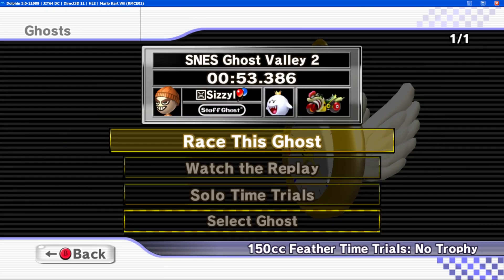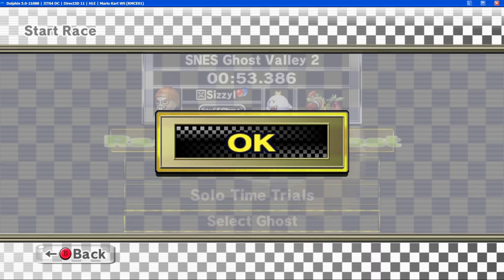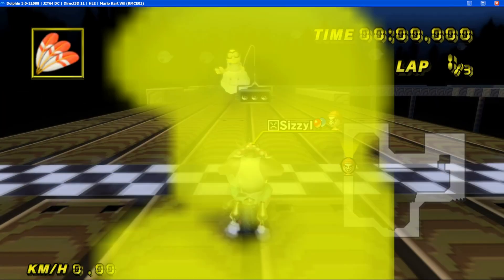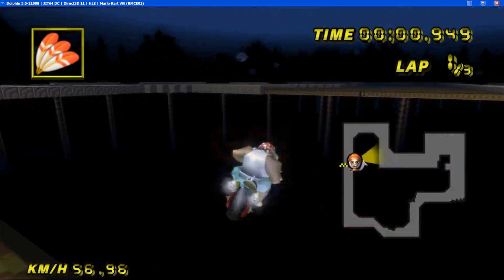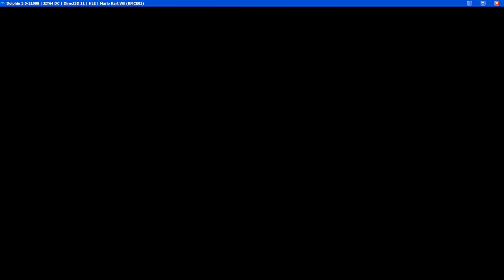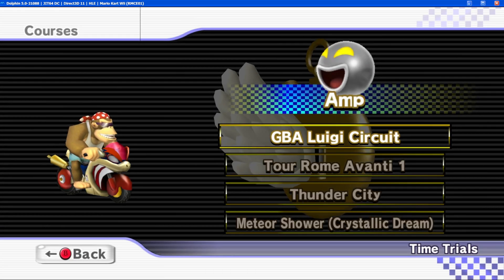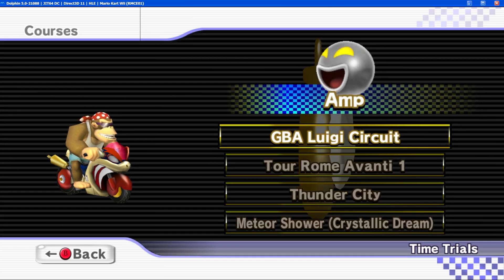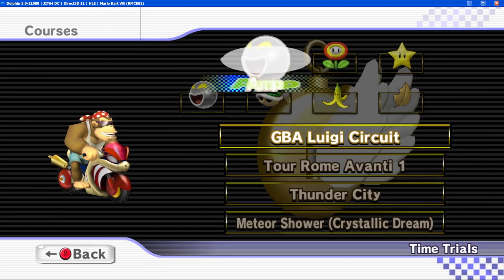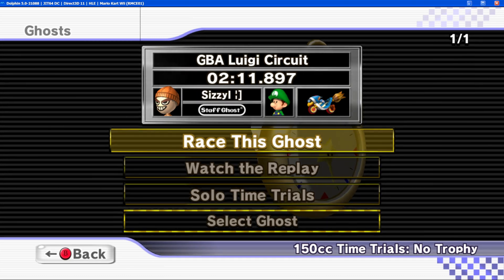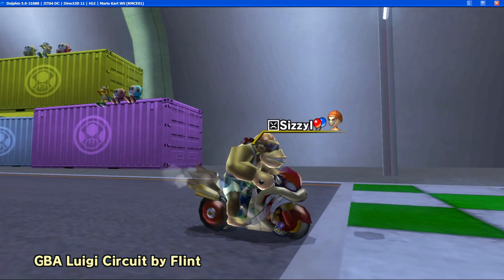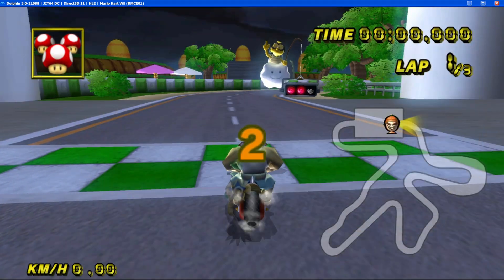We can go to SNES Ghost Valley 2 and you can see there's a Staff Ghost just for the Feather Time specifically. If you go race the Ghost it'll work like normal with audio and everything. There are generally only two Staff Ghosts in this version, but every track will eventually have Staff Ghosts for every CC. For example, GBA Luigi Circuit has no Staff Ghost in Feather mode, but if you switch back to normal 150cc it has one — so there are different Ghosts for different CCs and Feather versus non-Feather. That will get filled up over time, and you can contribute your own Ghosts and get accepted as a Staff Ghost by joining the Discord linked in the description and on the wiki.